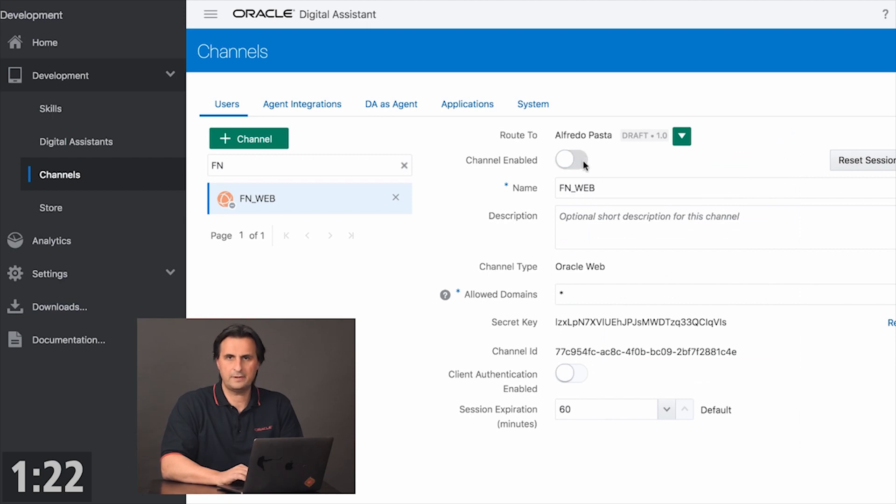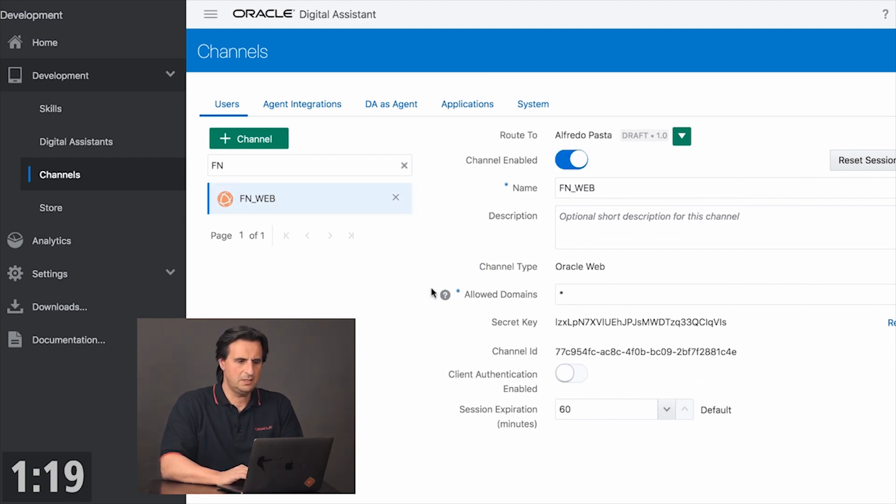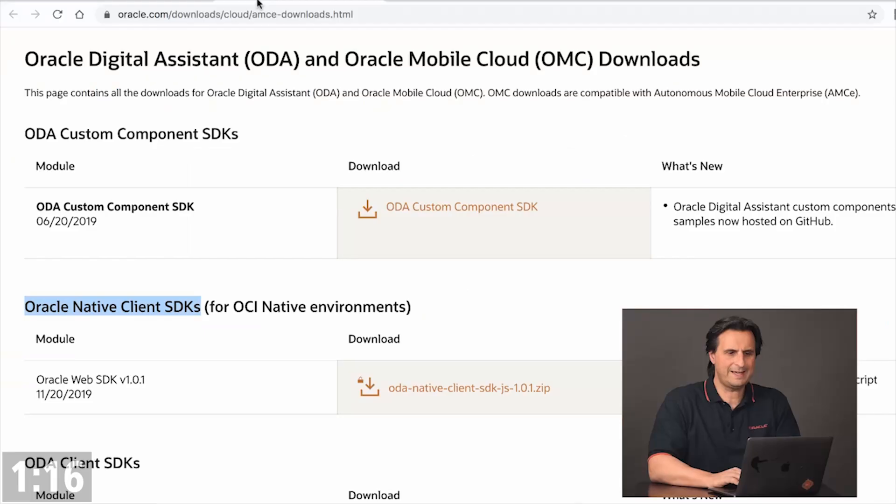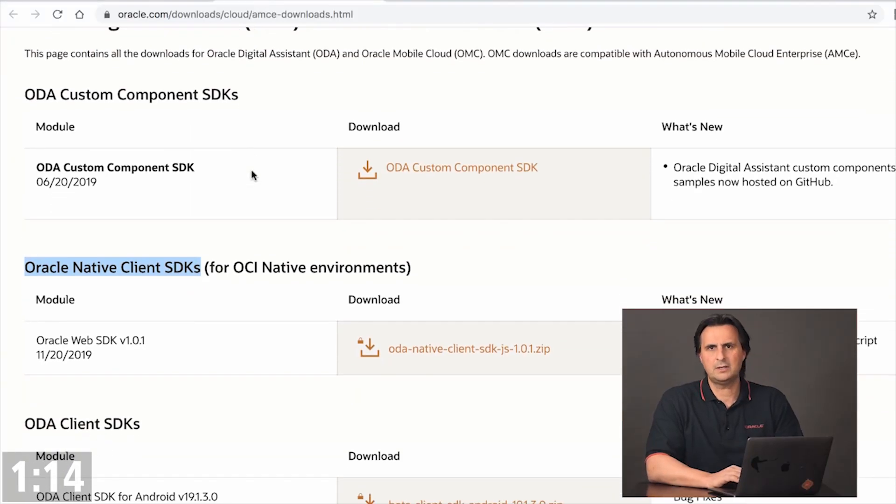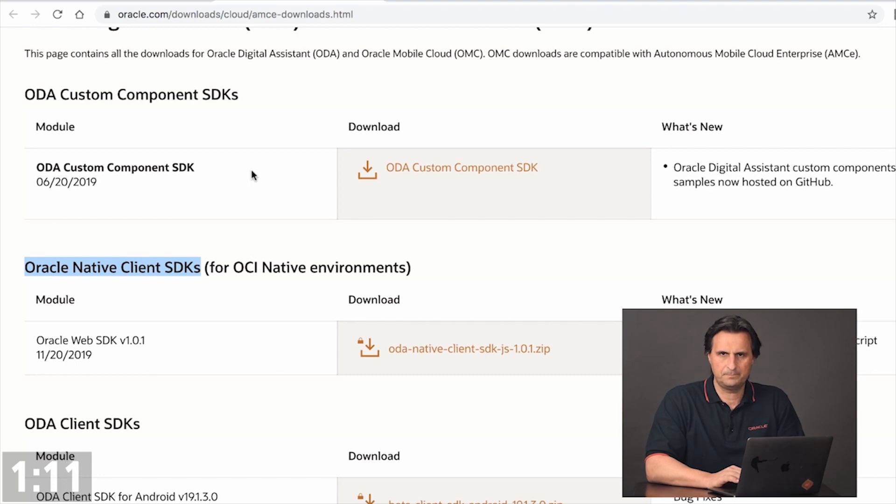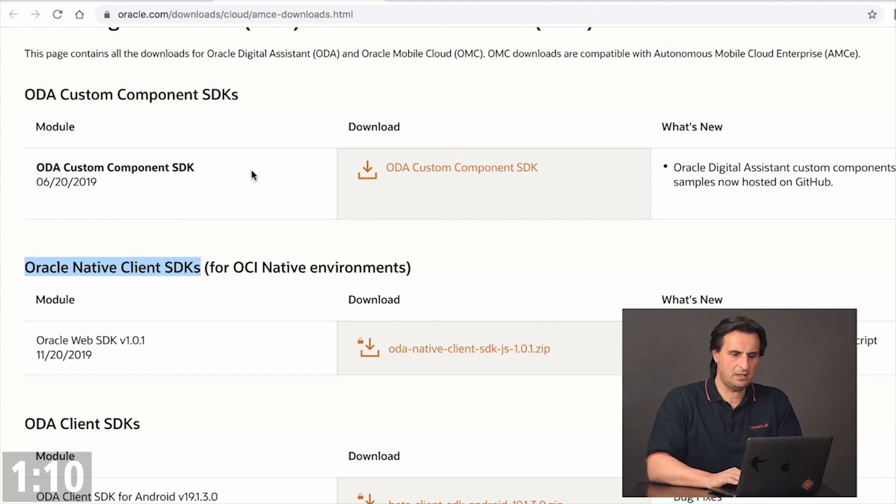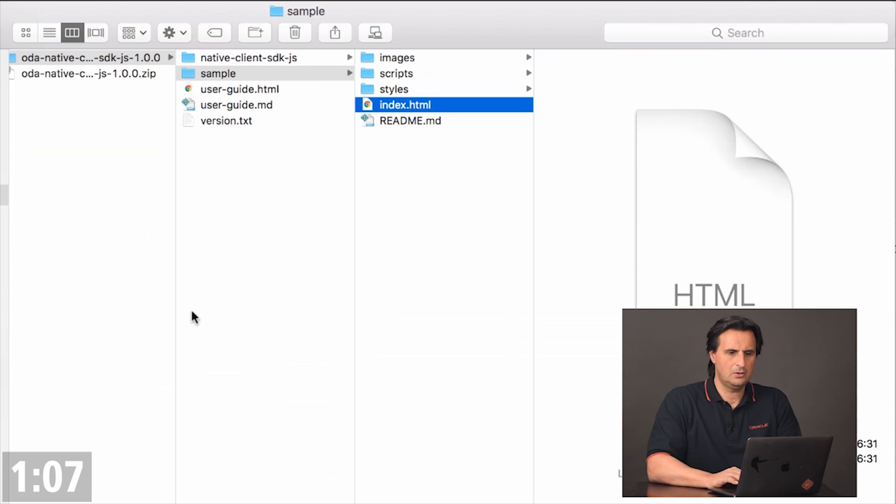And finally, enable the channel. With this done, I can now click on the download link, which will get me to the page where I can download the Oracle Web SDK. Just go with the latest SDK, download it, and on your file system, unzip the file that it comes in.